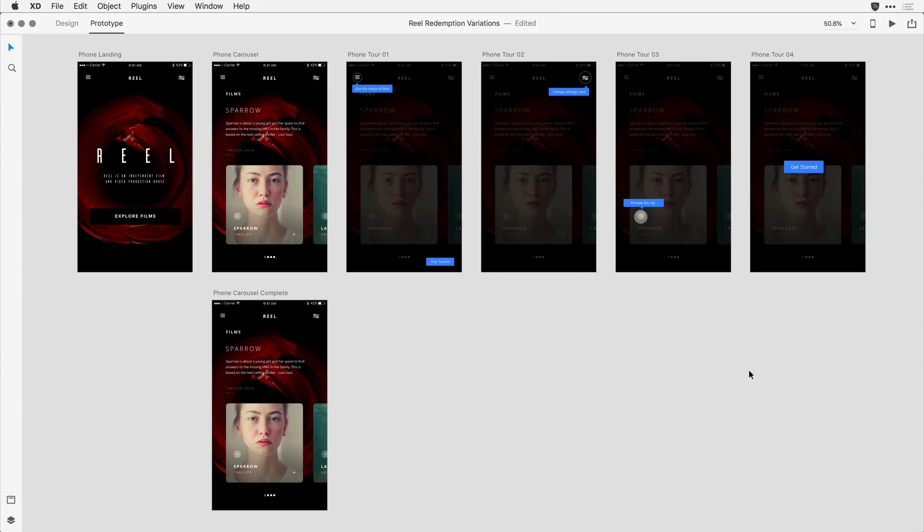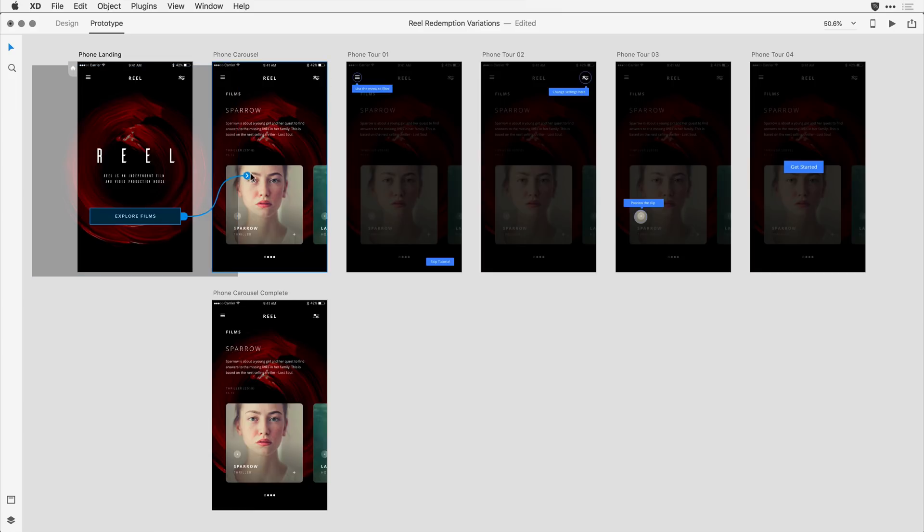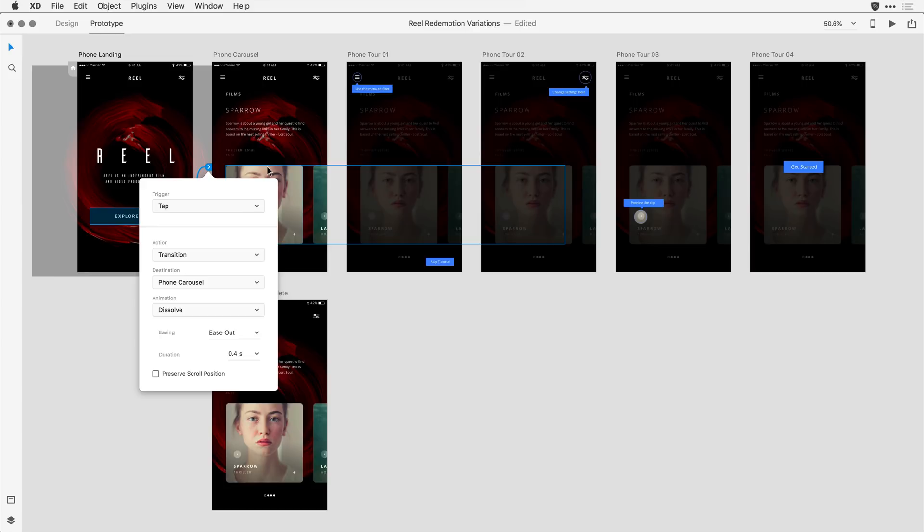To begin with, I'll start with the phone landing, and I'm going to click on the Explore Films button, and I'll drag a wire the way I ordinarily would to navigate to the phone carousel artboard, and I'll use those default tap transition attributes.